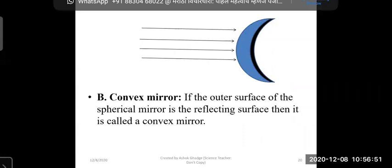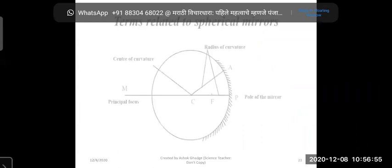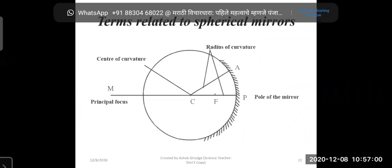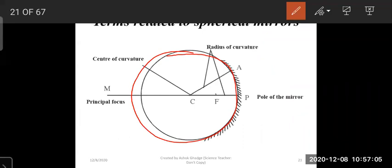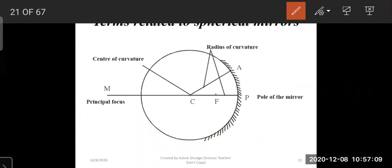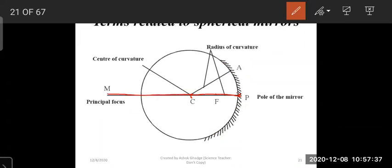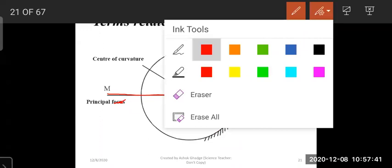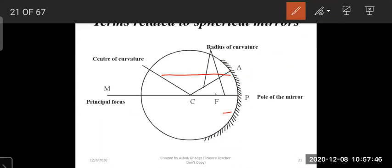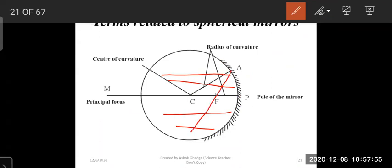We have seen different terms related to spherical mirrors. The center of the glass sphere is called the center of curvature. The radius of that glass sphere is called the radius of curvature. If we cut out the curved part and coat it, the center of that curved part — the center of the mirror — is called the pole. The imaginary line passing through the center of curvature and the pole is called the principal axis. When incident rays fall on a concave mirror and reflect, they converge at a single point called the focal point or principal focus.